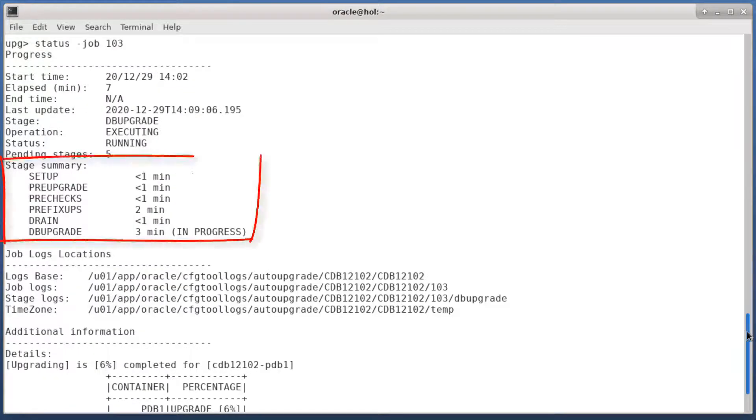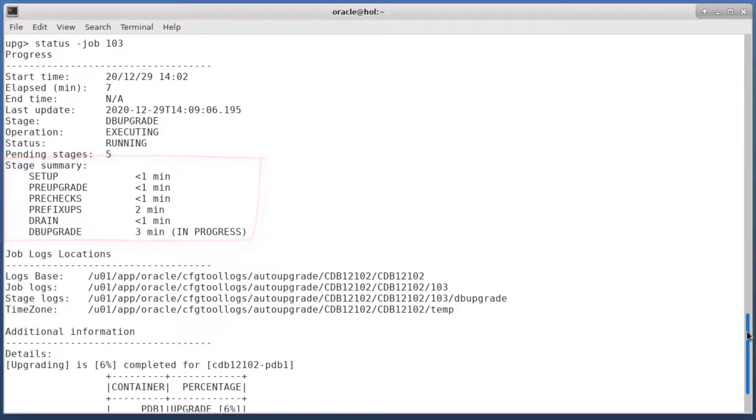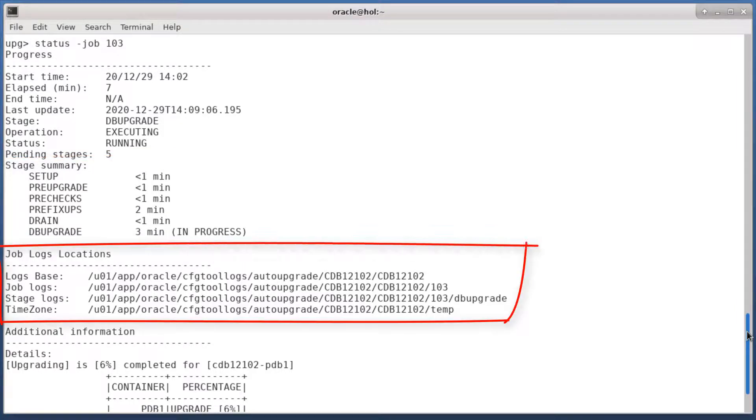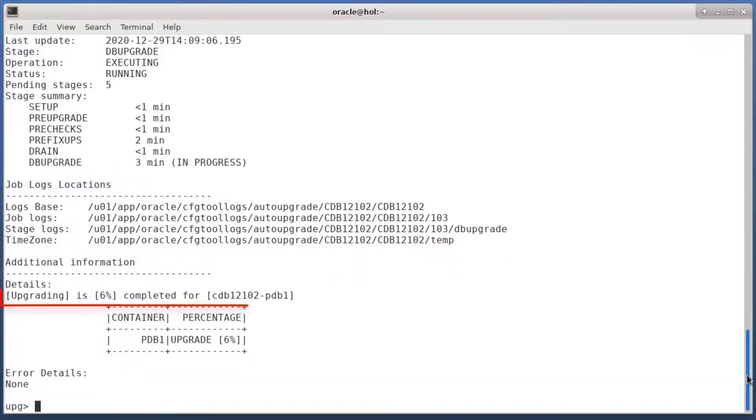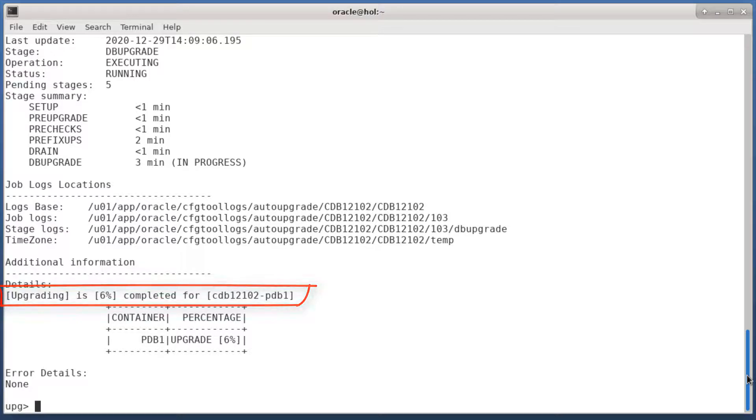I can see how much time auto upgrade spent in each of the stages. I can see where the log files are located. And I can see that the upgrade is currently at 6%. All I have to do now is sit back and relax.